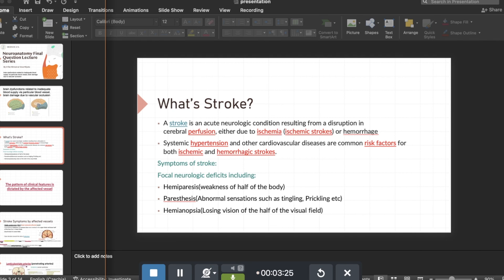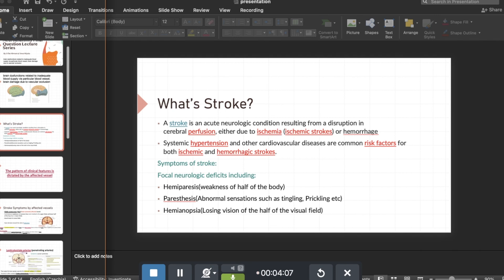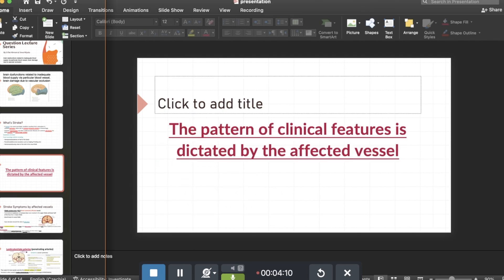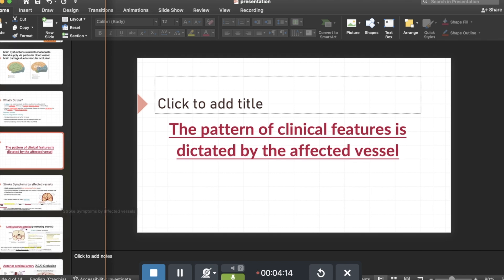Generally, if you want to think about stroke as a general concept, we should expect these particular symptoms: hemiparesis, which is weakness of half of the body and is very common; paresthesia, which is the abnormal sensations a patient might feel such as tingling and prickling; and hemianopsia, which is losing half of the visual field. We will go into the patterns and clinical features based on each vessel.